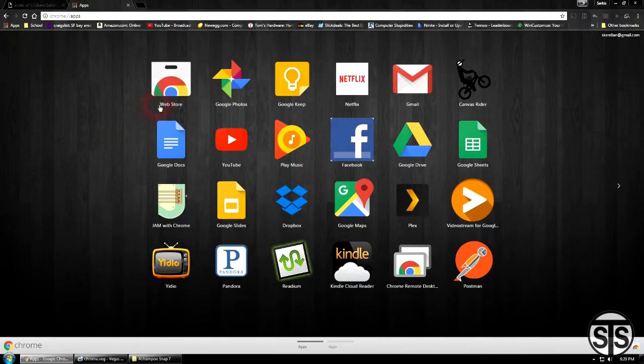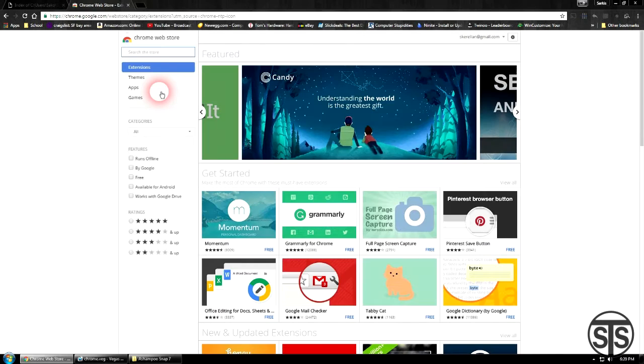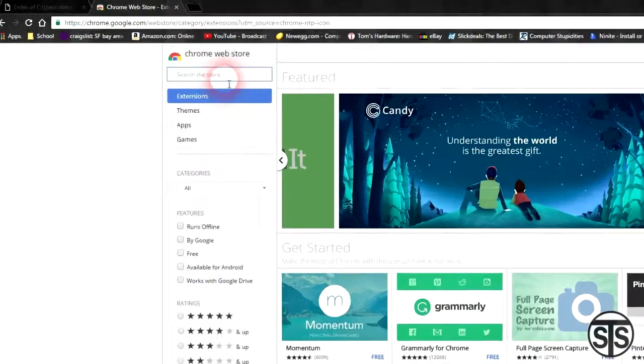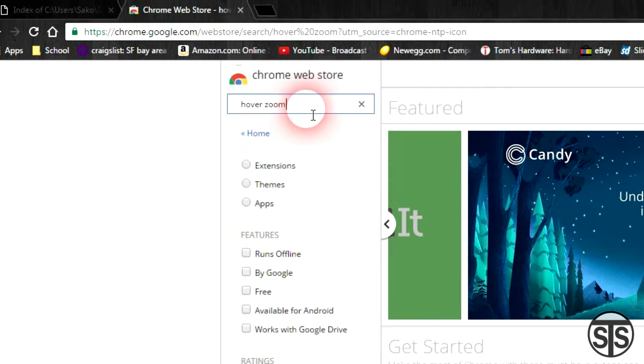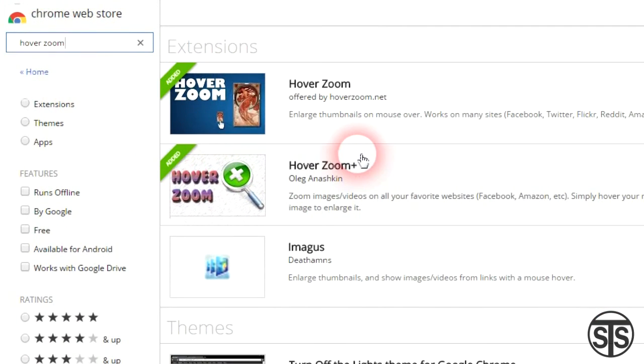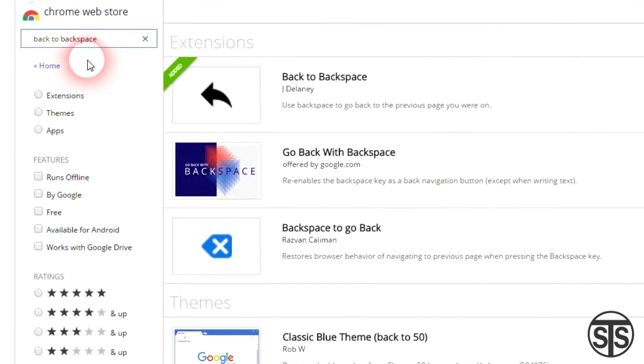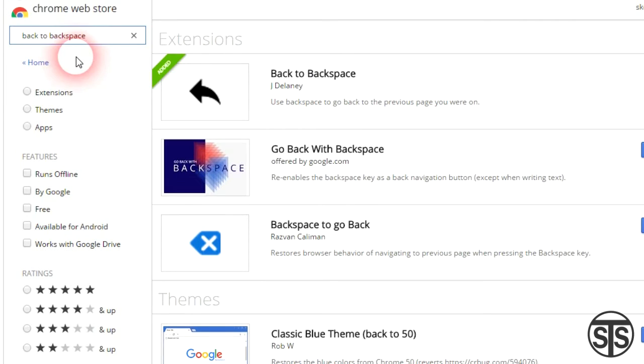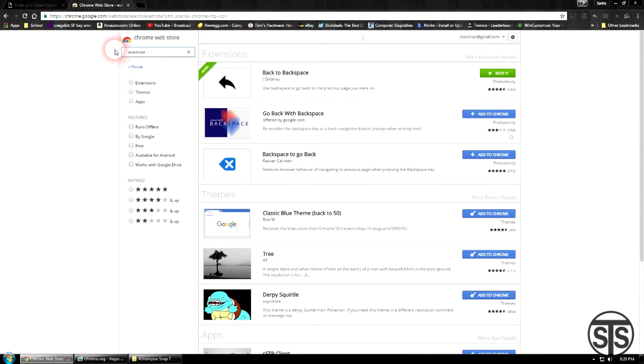Number 3. The Web Store. Google Chrome has a ton of plugins, many of which are fairly useful. Like Google Keep, Hover Zoom, one of my favorites allowing you to open images just by hovering over the link, and back to backspace, which gives you the ability to use your backspace button to go back a page. I have no idea why Google removed this amazing feature. Number 4.